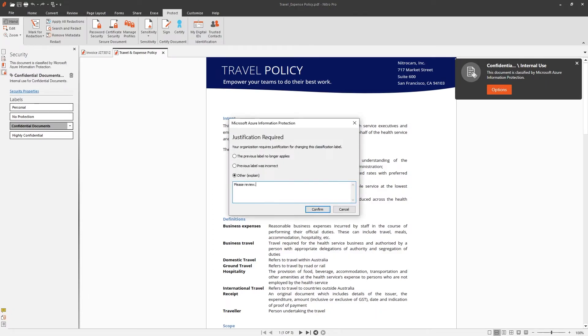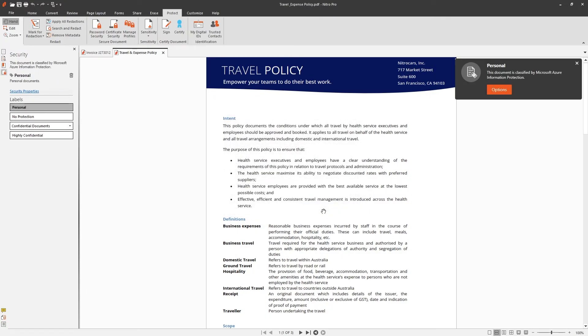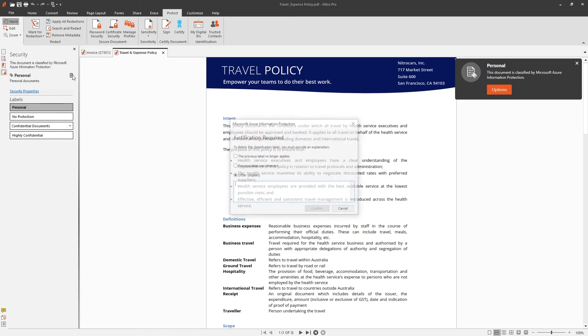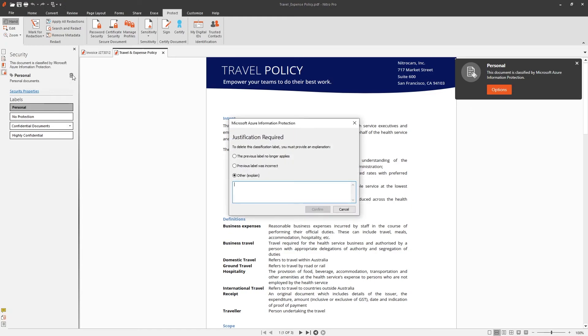Depending on how the policy is configured, Nitro PDF Pro may ask you to provide justification for the change. If the policy allows it, the label can also be removed from the document.